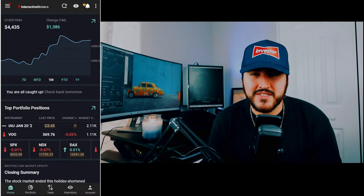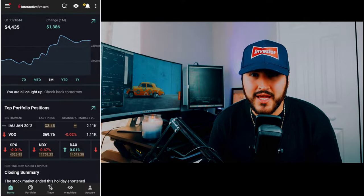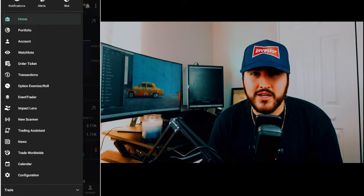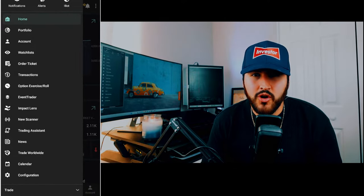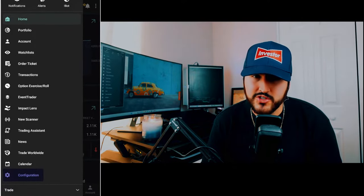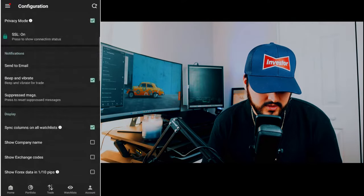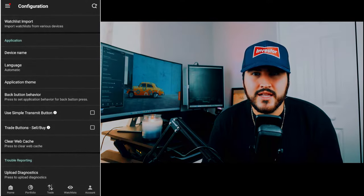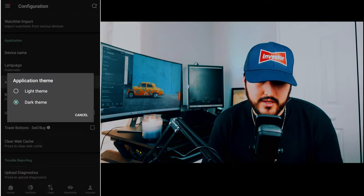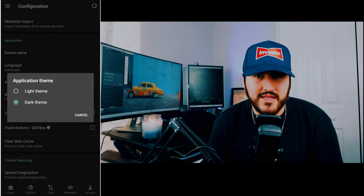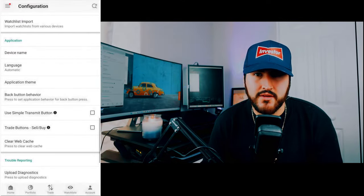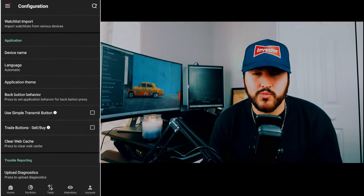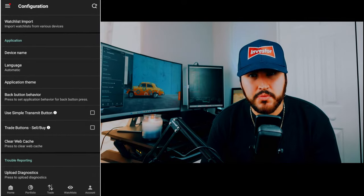Now, here's your home screen. You can see that I have dark mode. If you would like that, it's real easy. Just go to your settings — the button at the top left — then scroll down to configuration and click on your application theme. There are two themes: a light theme, where everything turns white, or the dark theme. I prefer the dark theme; I think it's more appealing to the eye.